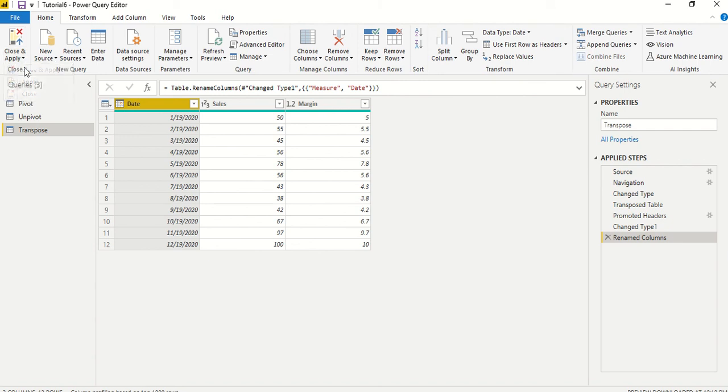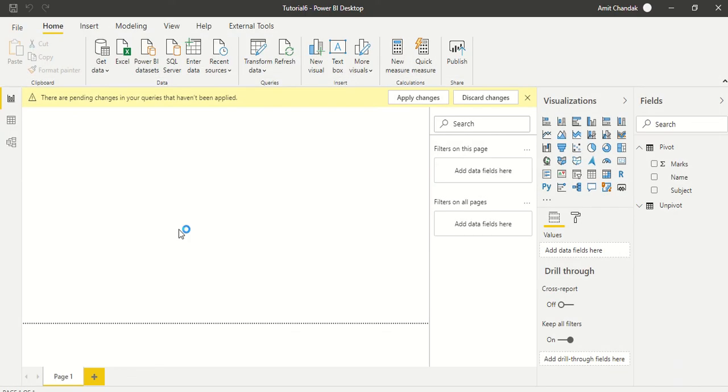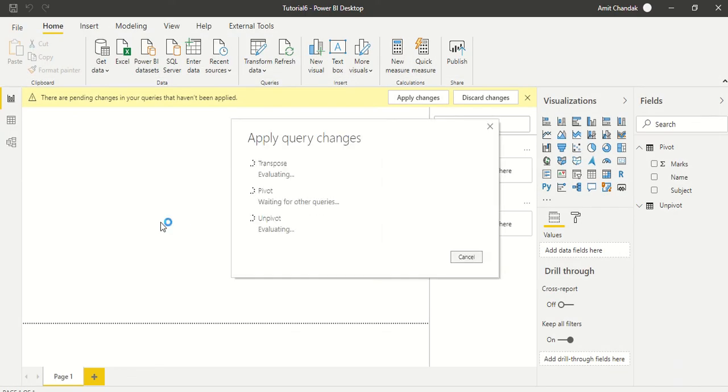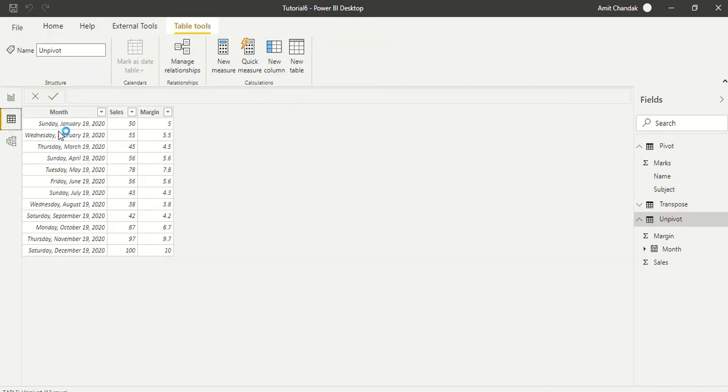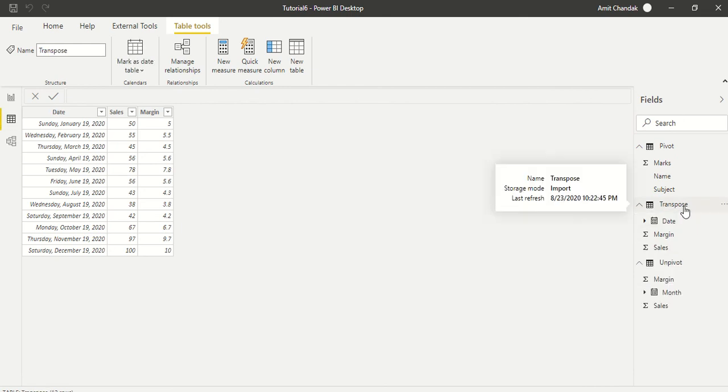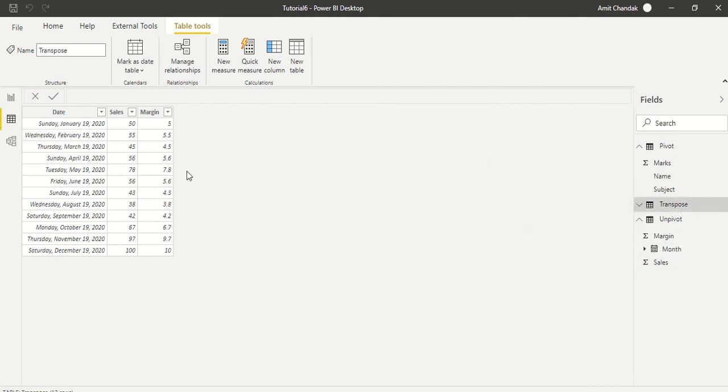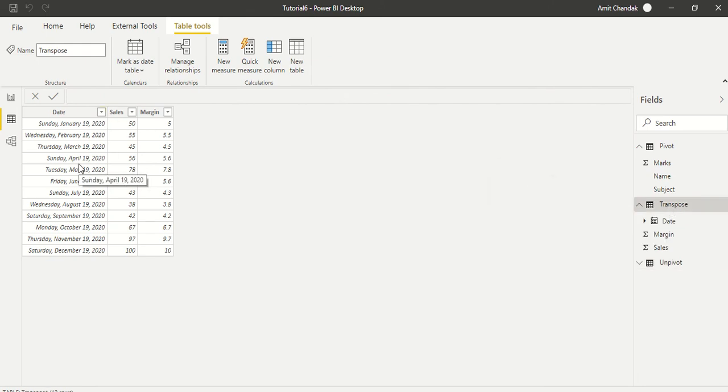And then we say close and apply. It will save the changes and then we again go to the data tab and look at our table, the new table which we have created, the transpose one. And the data seems correct: date, sales and margin. This is what we wanted. Thanks for watching this video.